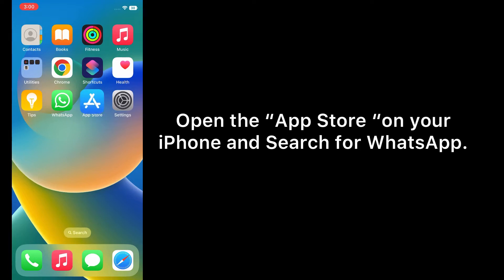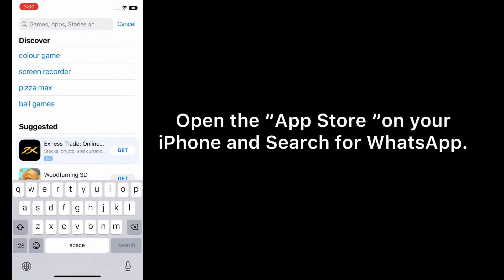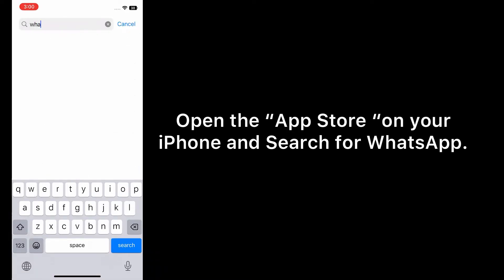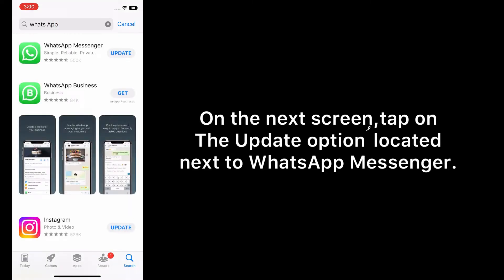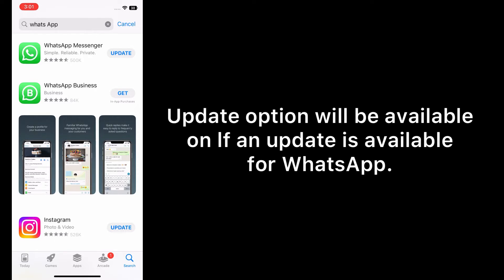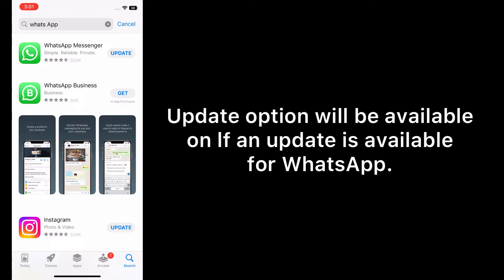On the next screen, tap on the update option located next to WhatsApp Messenger. The update option will be available if an update is available for WhatsApp.